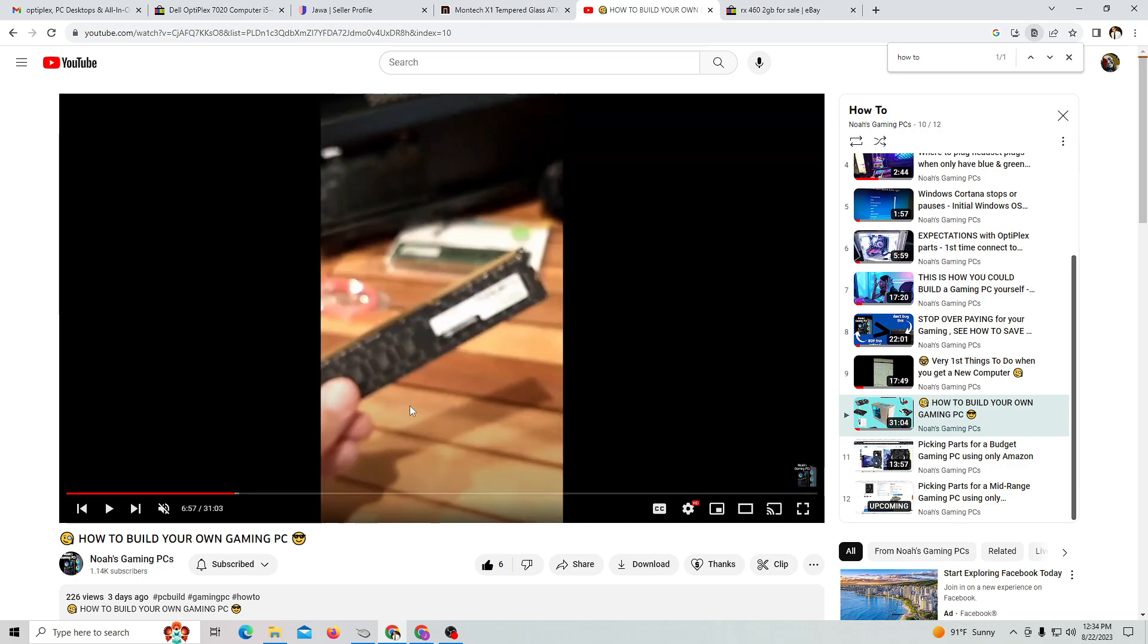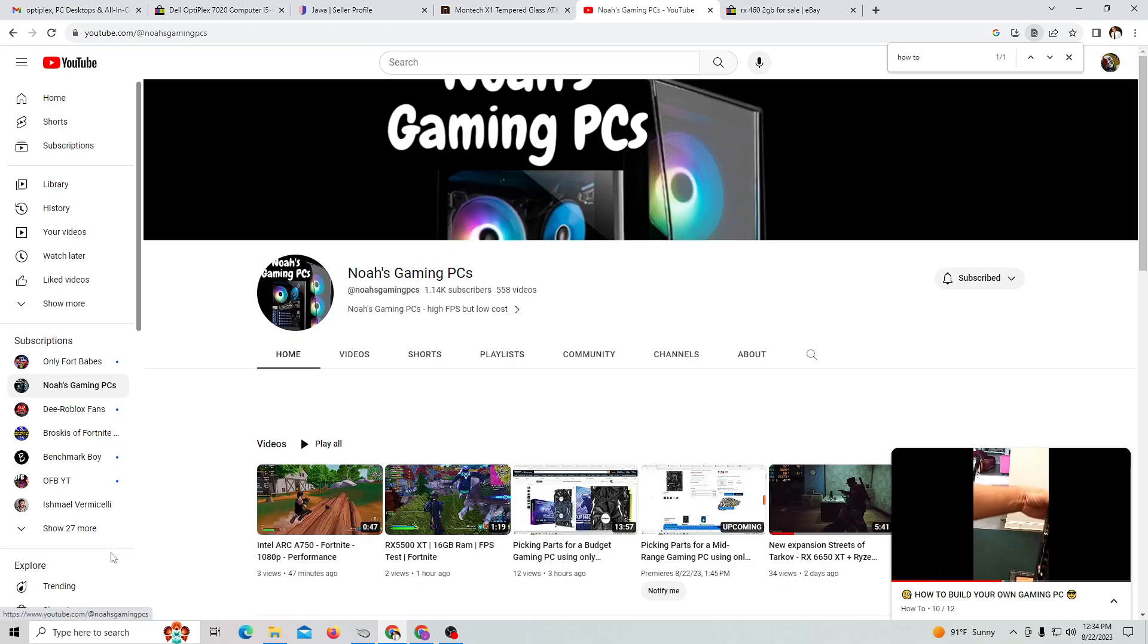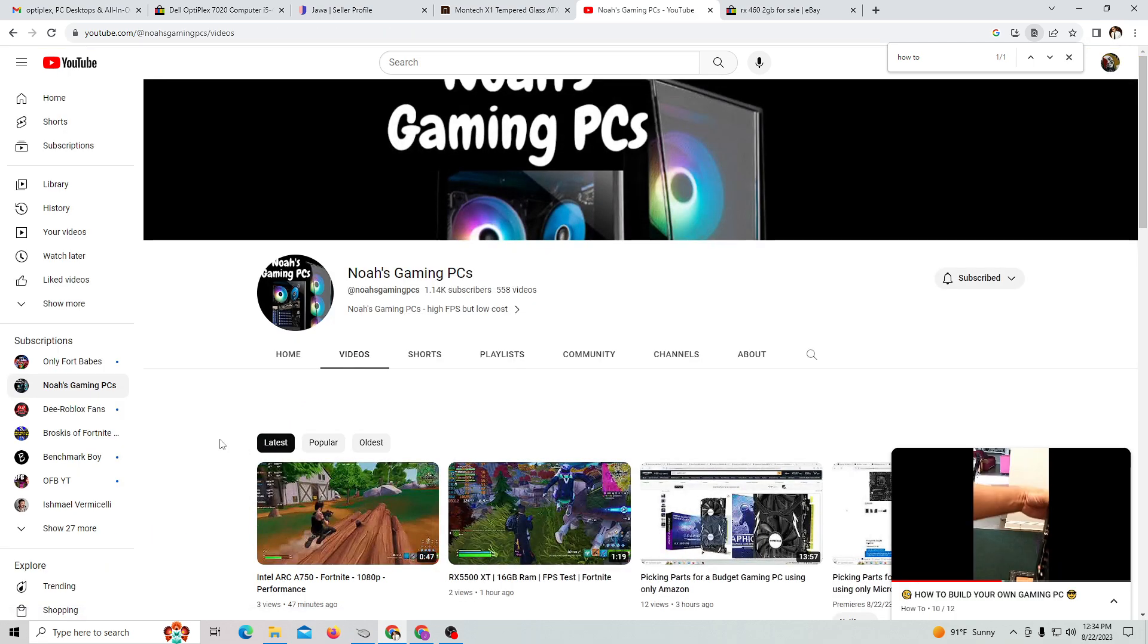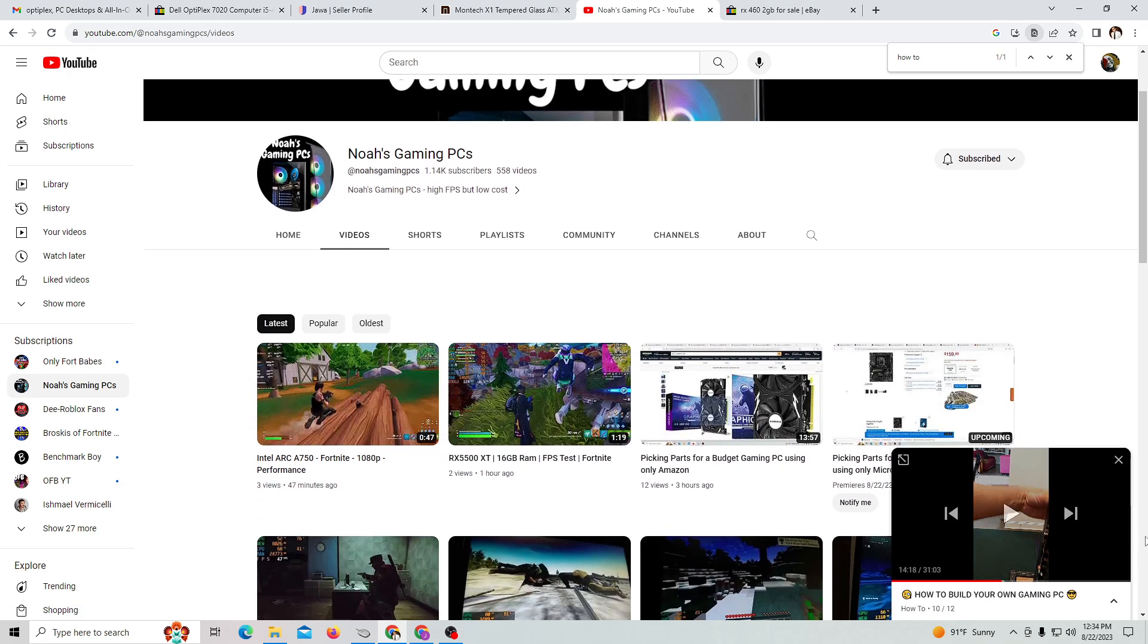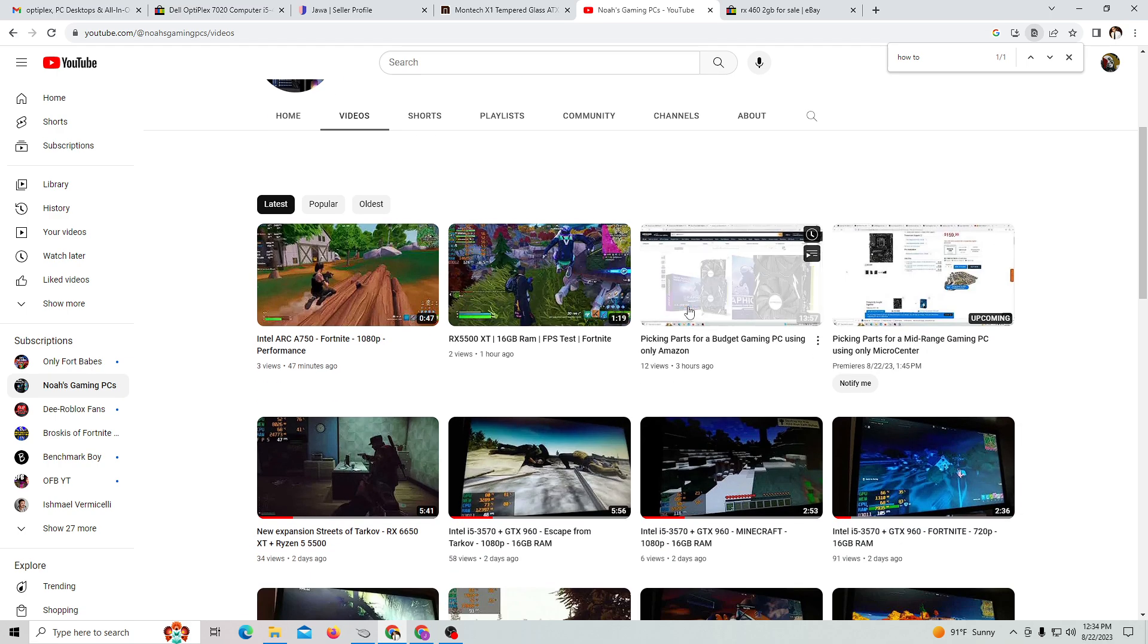That's it guys, hopefully you learned a thing or two. Check out this video if you want more details on how to build a computer from scratch. Thank you for your attention. I'm Noah's Gaming PCs. Check out my FPS videos where I test different stuff and teach you how to pick out parts for your budget computer.